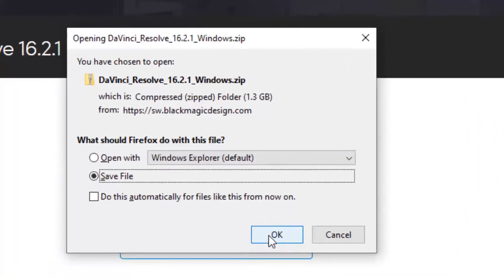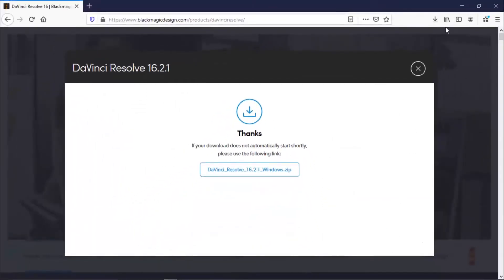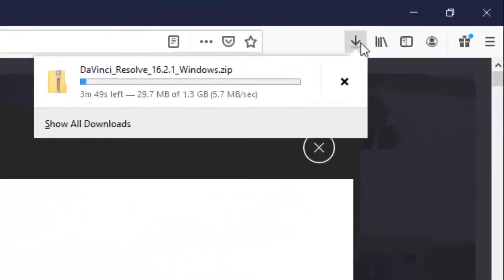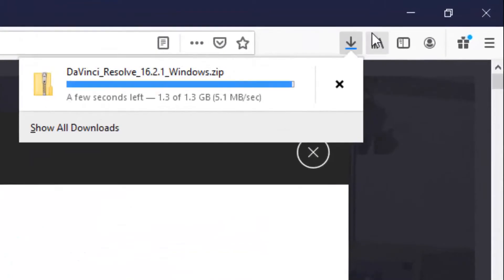Here we have the download, it is 1.5 gigabytes. That is going to take a while.